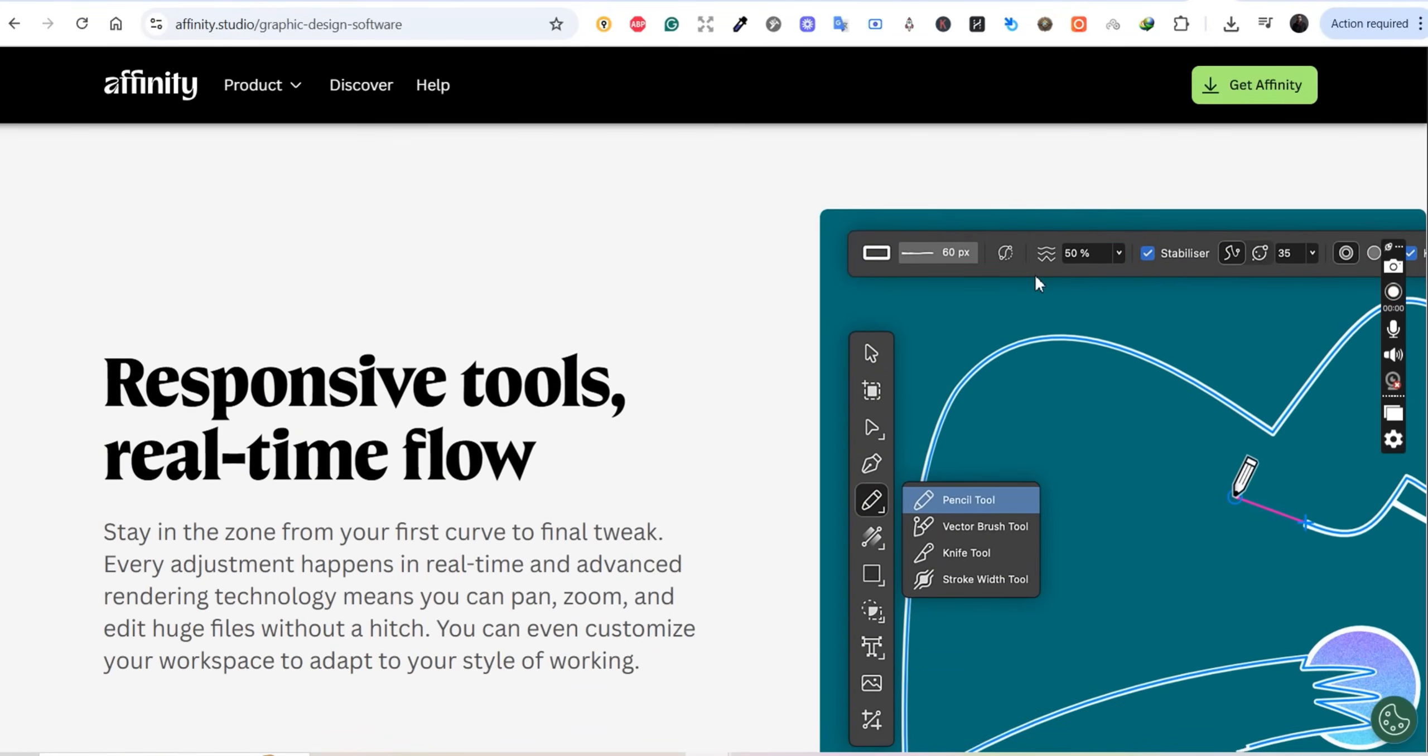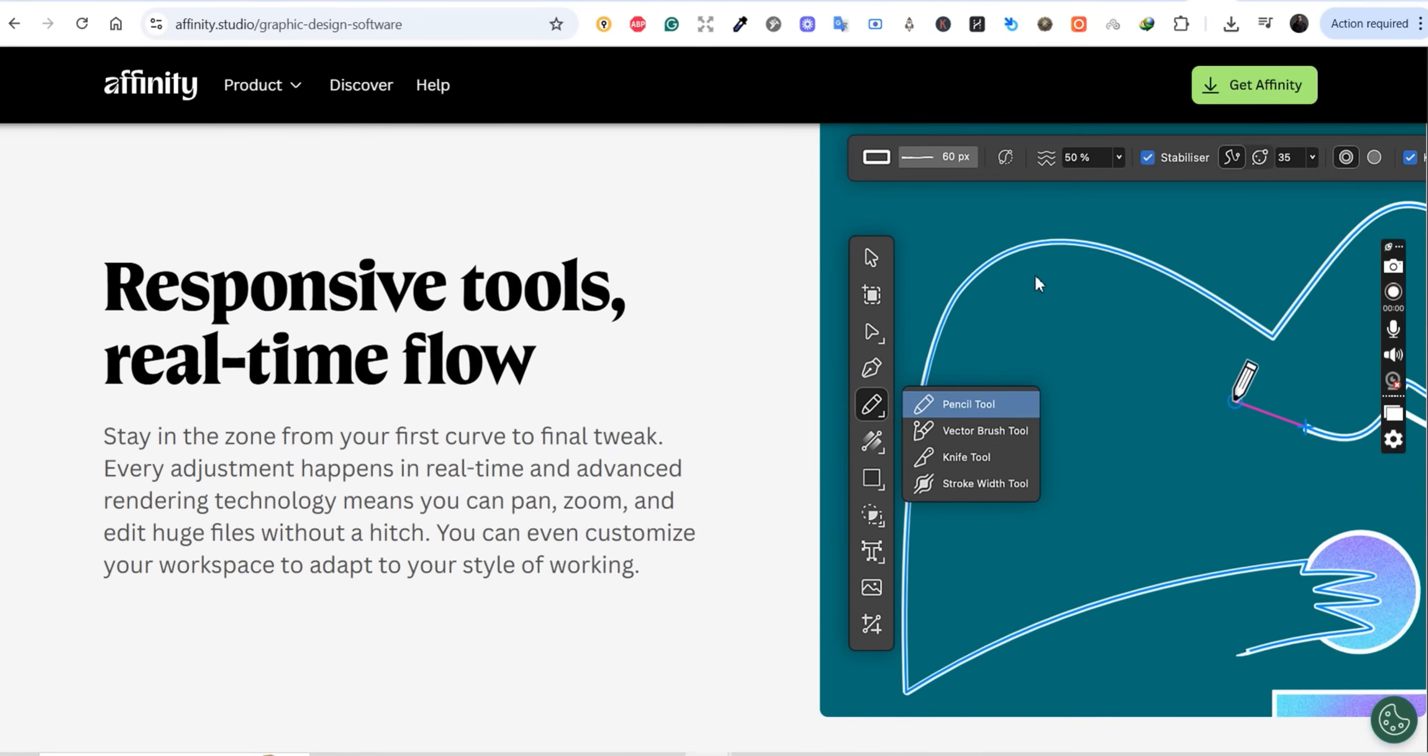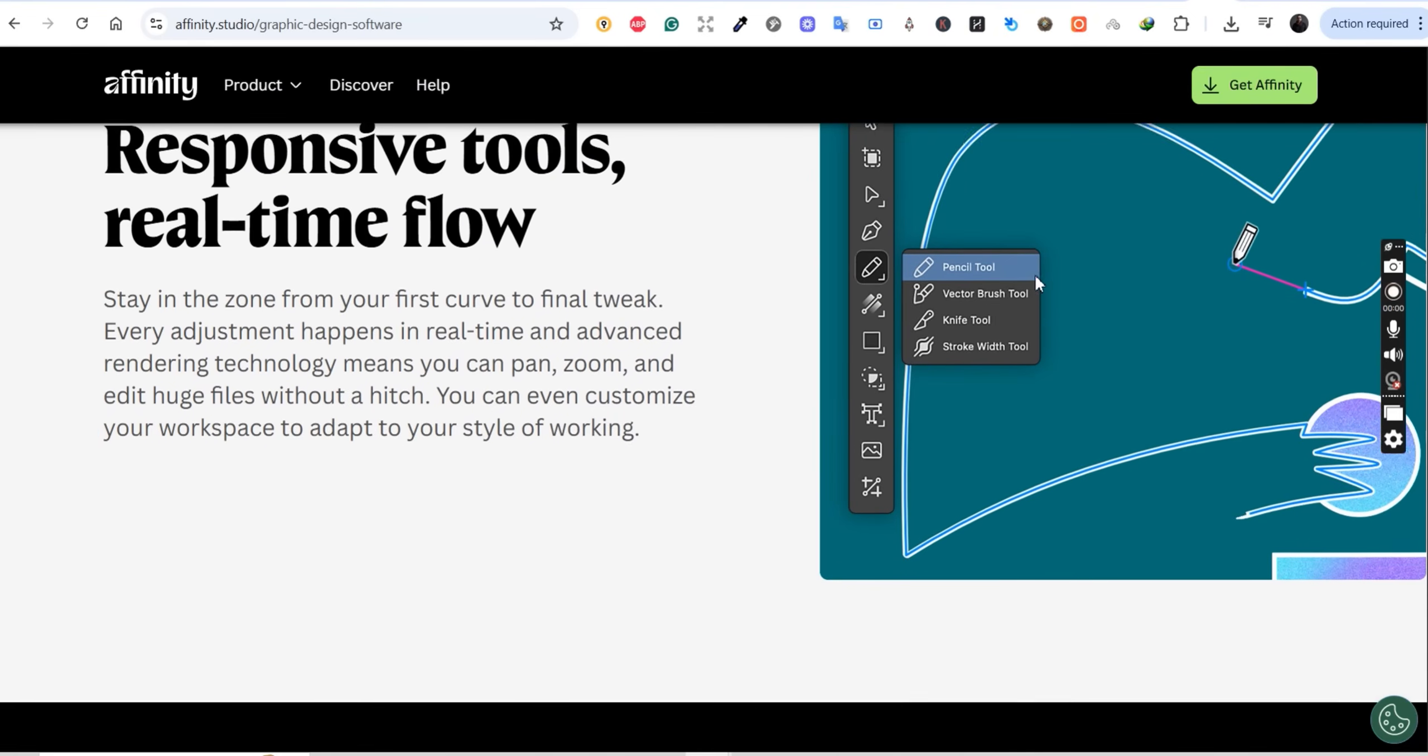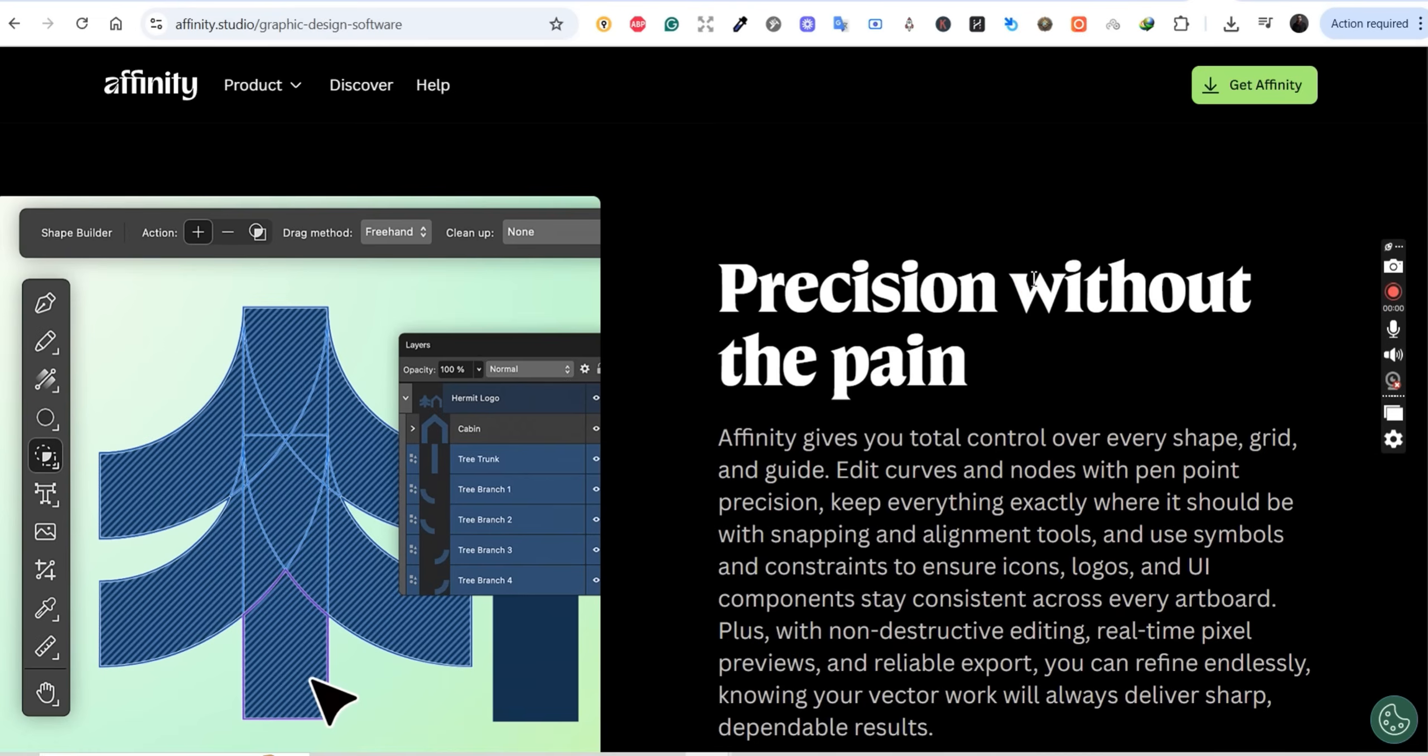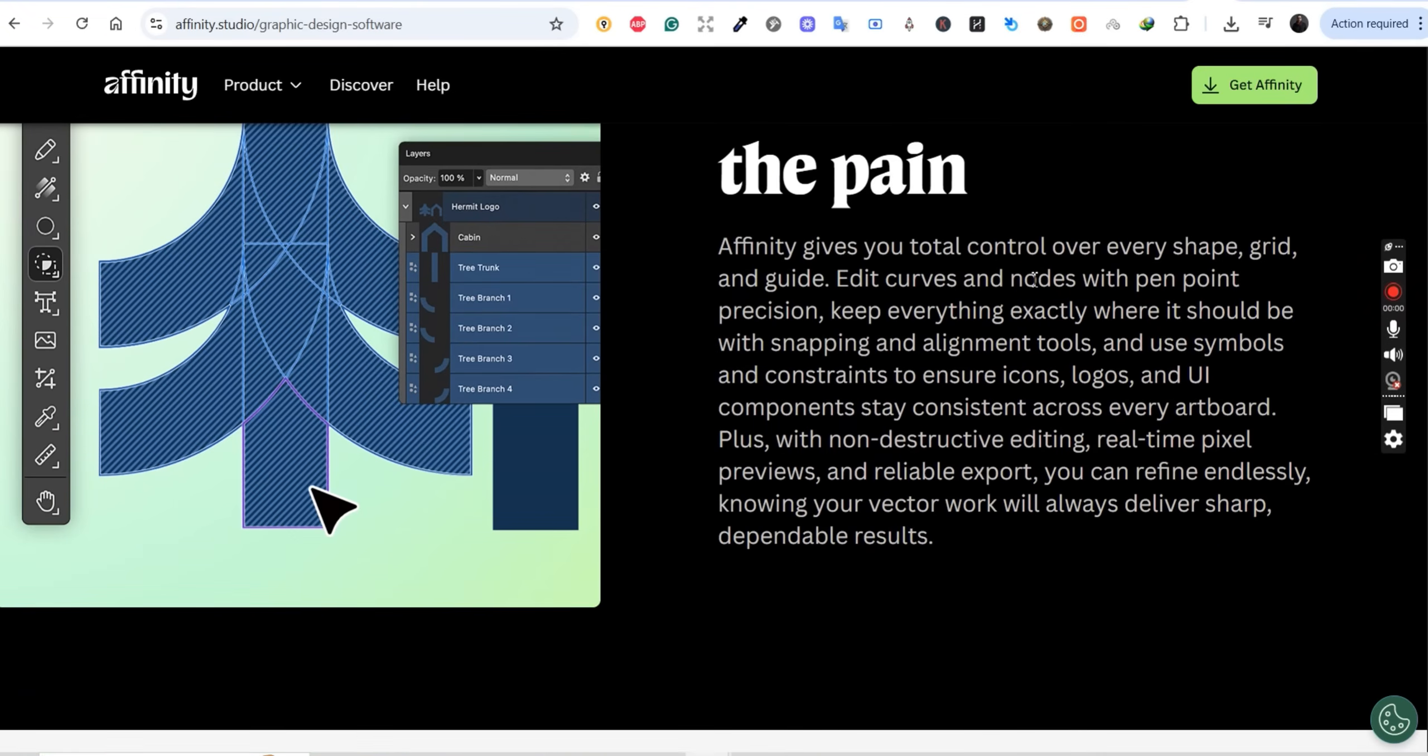So let me break down what just happened. You know how we've been using Adobe Illustrator, Photoshop, and InDesign for years, paying $60, $80, and even $100 a month? Well, Canva acquired Affinity last year and they just released something revolutionary.